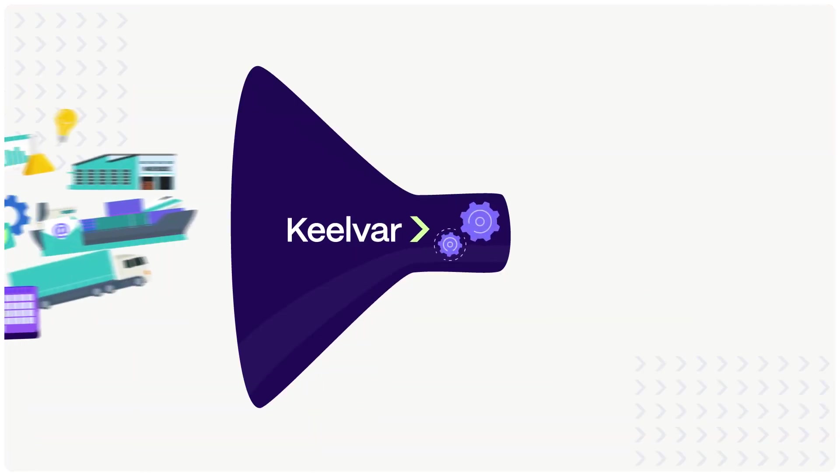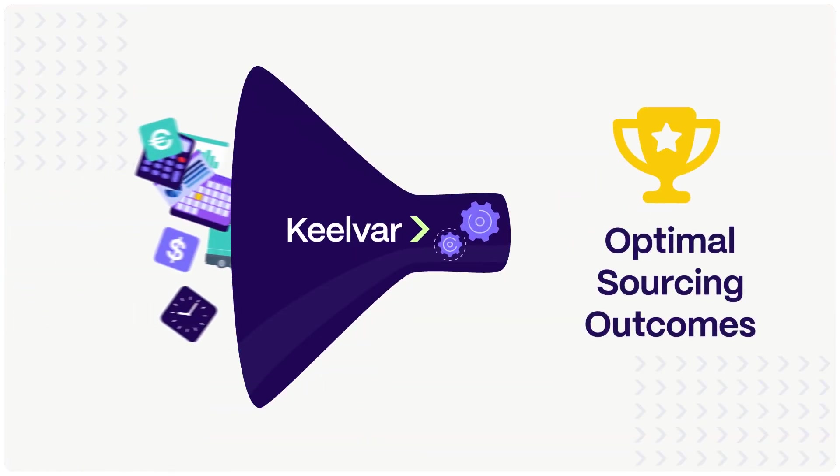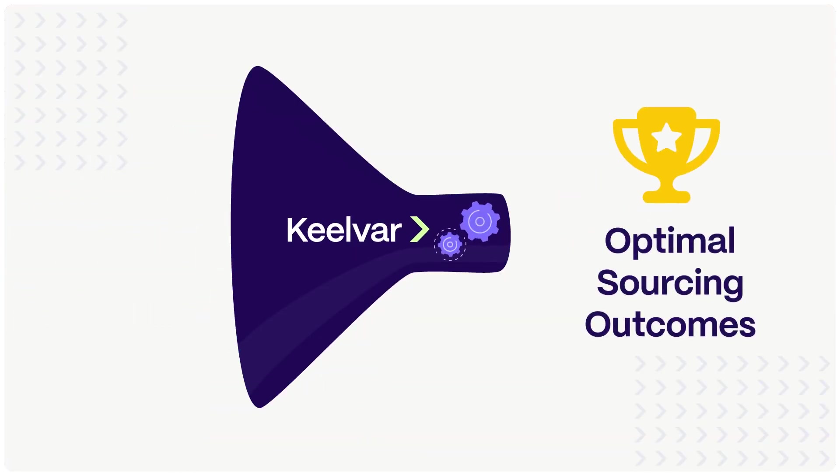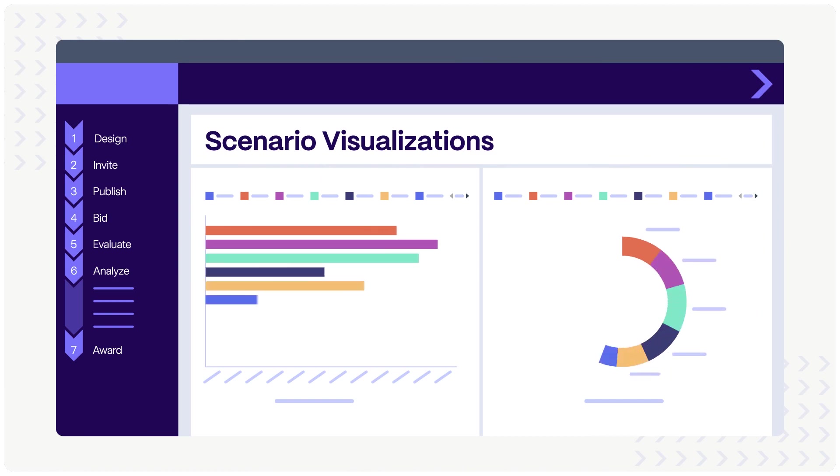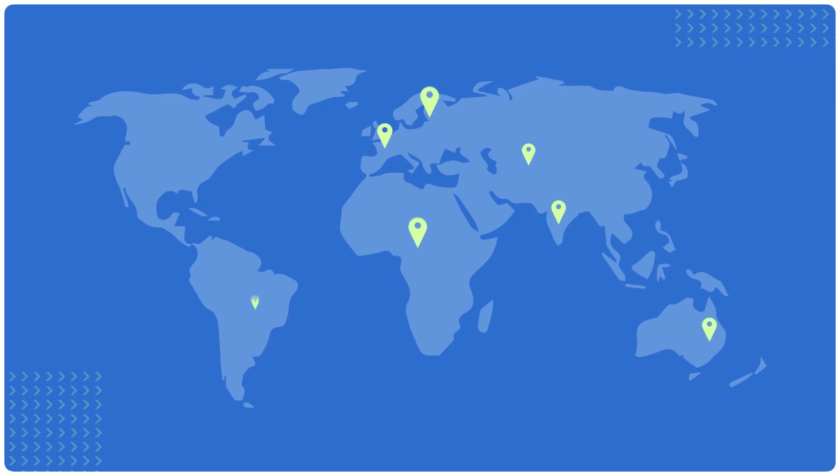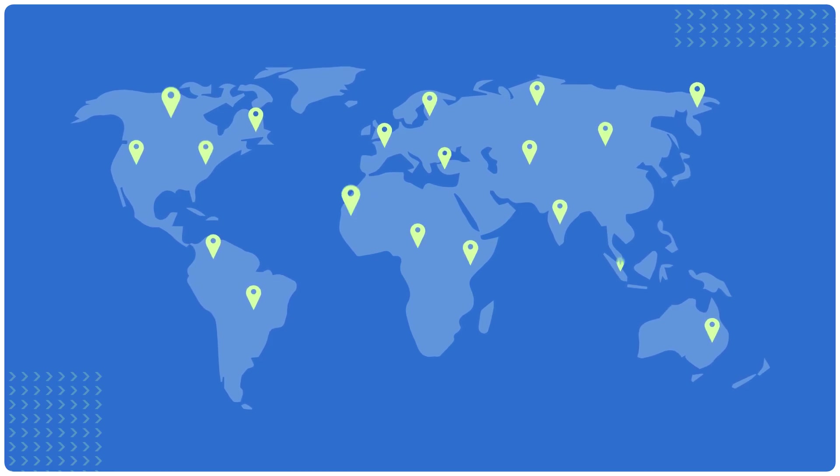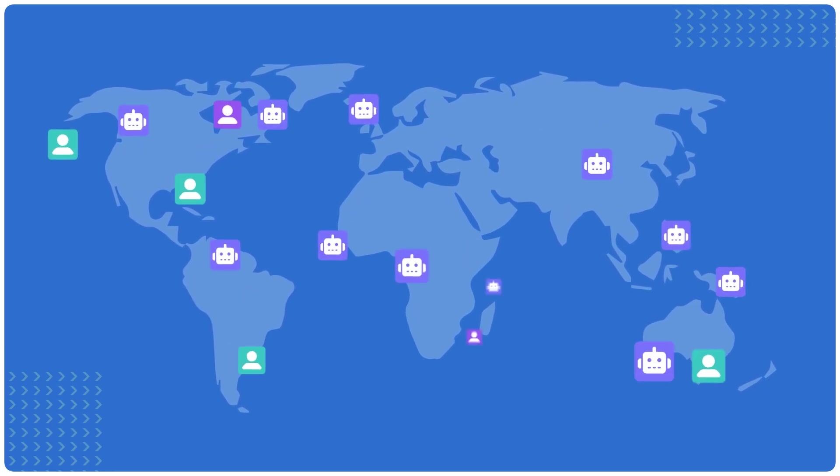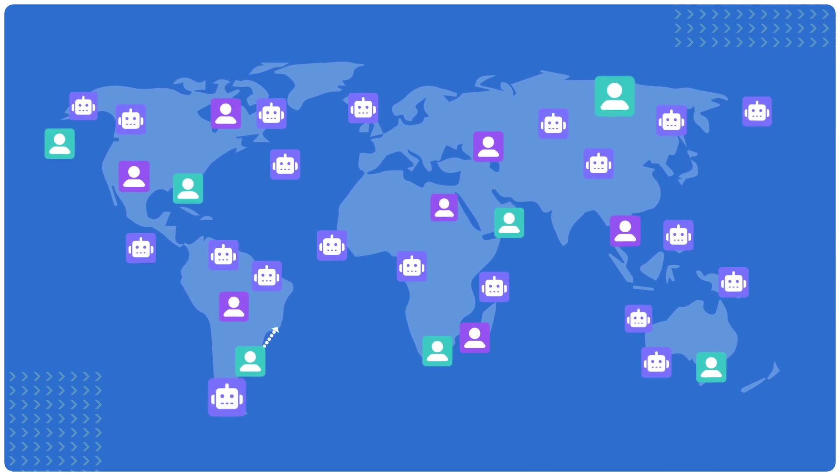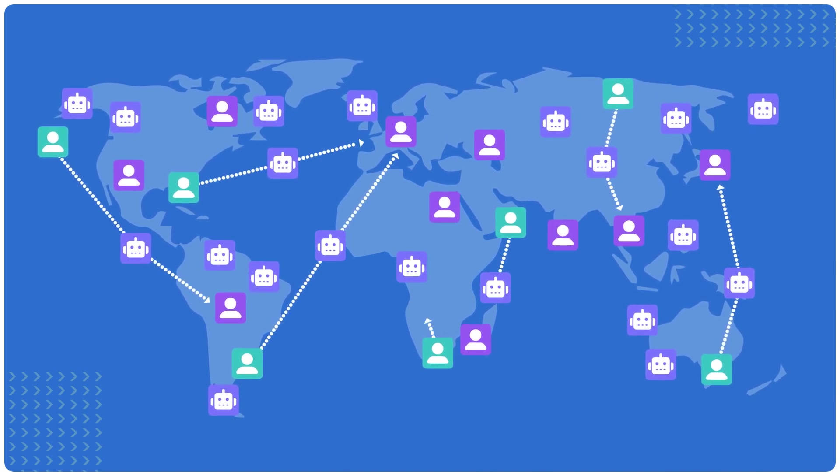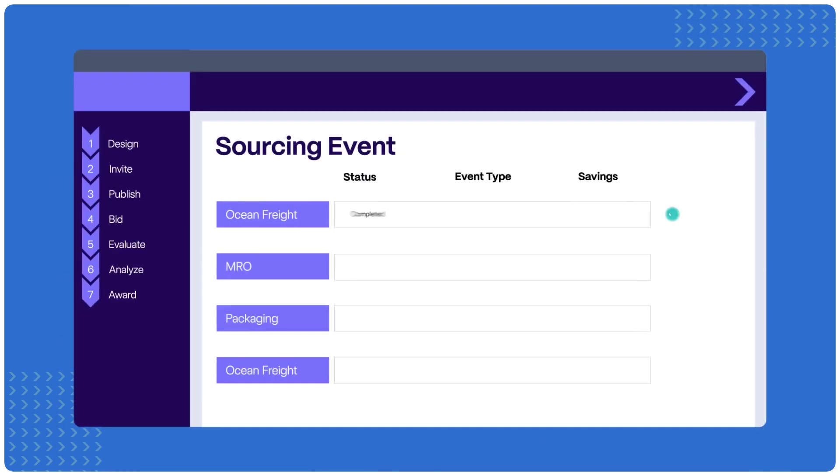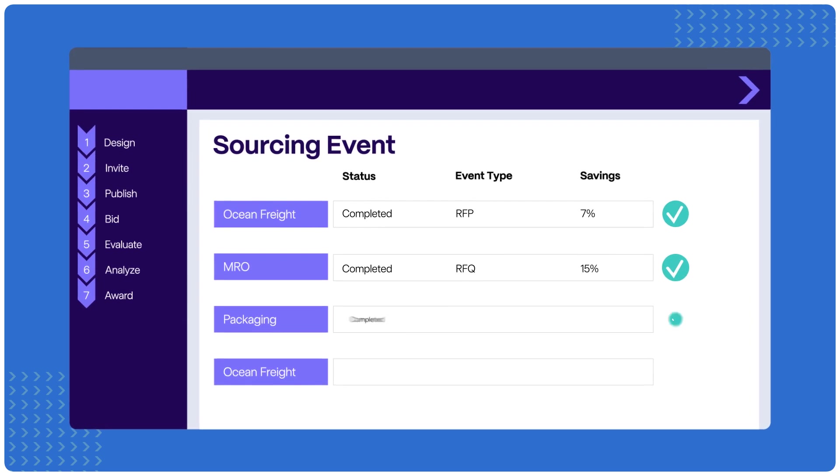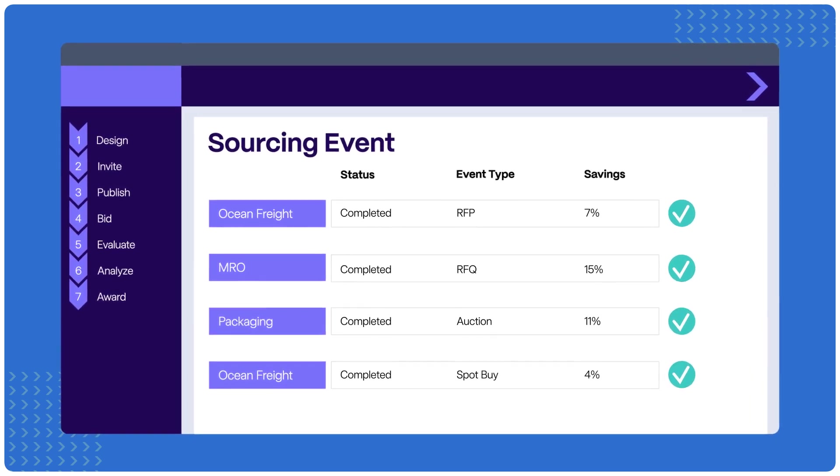Drive better sourcing outcomes for every type of spend. Enable sourcing teams to make better, faster, data-driven decisions on strategic sourcing projects and enable the rest of your organization to easily launch sourcing events themselves through simple, automated workflows without the need for training or additional workload for the sourcing team.